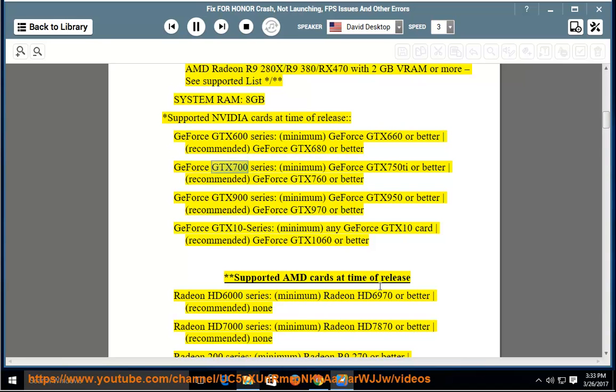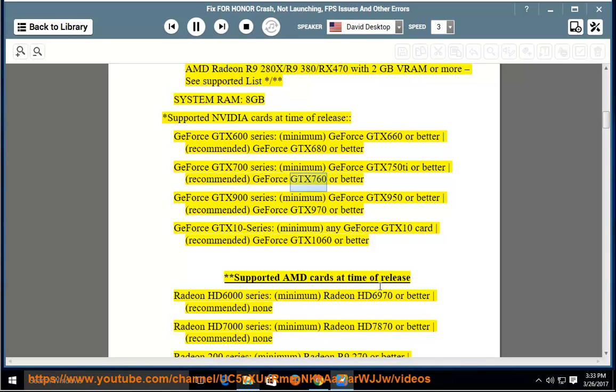Minimum: GeForce GTX 750 Ti or better. Recommended: GeForce GTX 760 or better. GeForce GTX 900 Series - Minimum: GeForce GTX 950 or better.